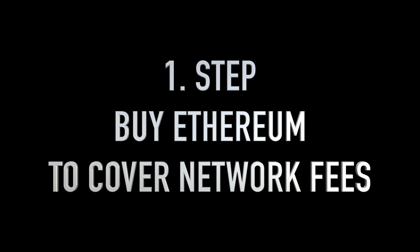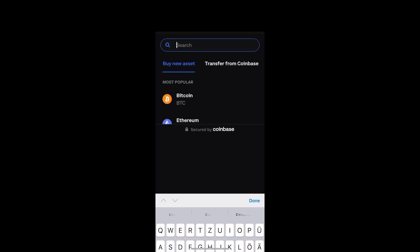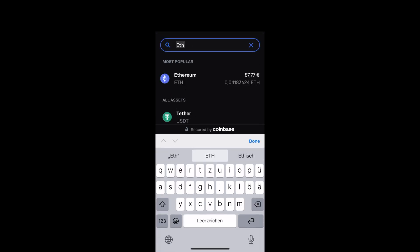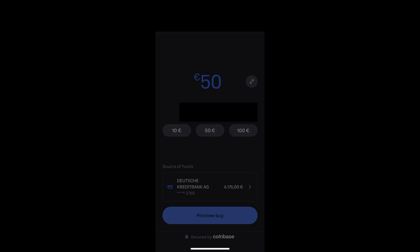Let's start with step number one: buy Ethereum to cover the network fees. In your Coinbase wallet, click on buy and then type in Ethereum. Buy probably an amount of 50 USD or 50 EUR to cover the network fees. Make sure you are on the Ethereum network and click confirm.